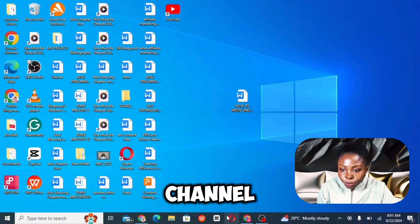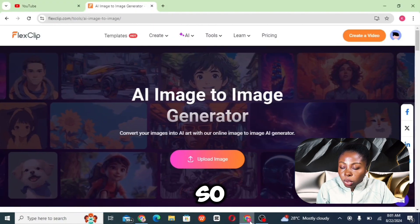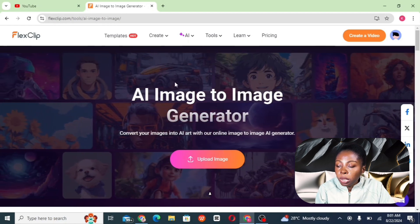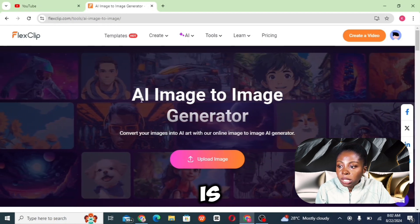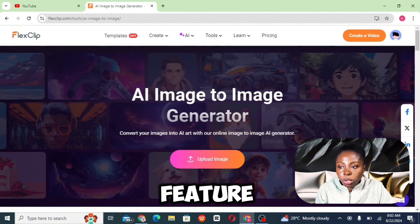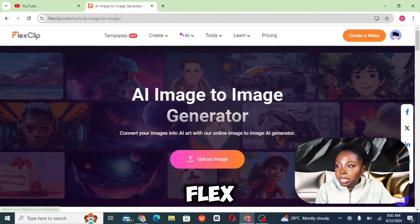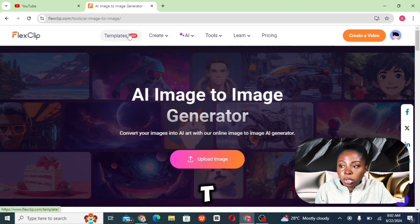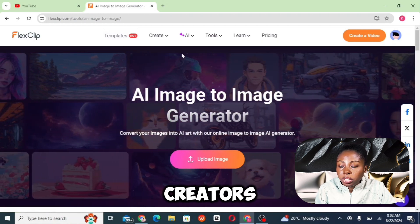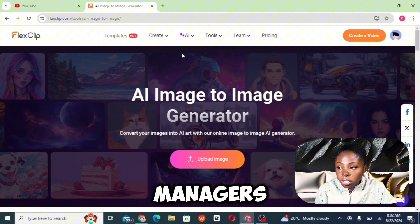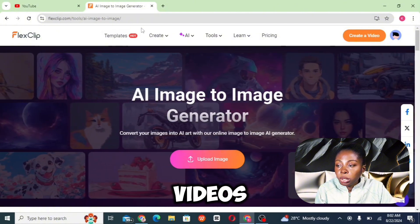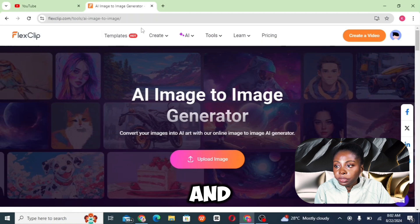Welcome back to the channel. Today we're going to be looking at a new AI feature — an image-to-image generator — introduced to Flares Clip AI video editor. This helps digital marketers, video creators, and social media managers to create faceless TikTok videos, faceless shorts, and faceless Instagram videos.